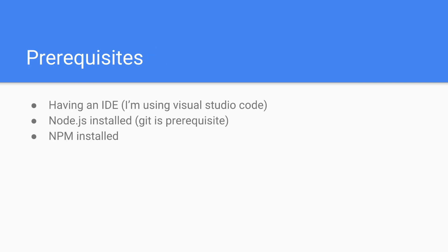And prerequisites. You should have an IDE. I'm using Visual Studio Code. Be my guest. Download it and you can also use it. You have to install Node.js. And lastly, you should install NPM.